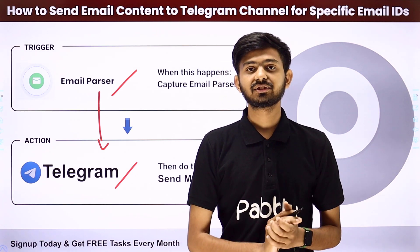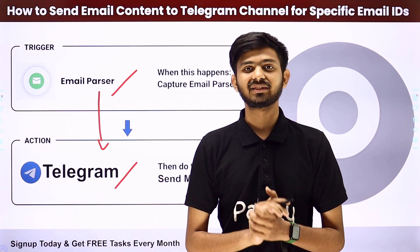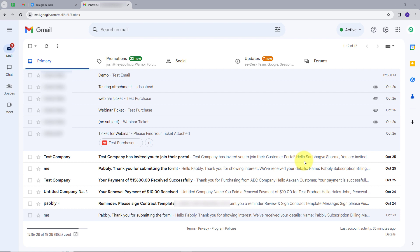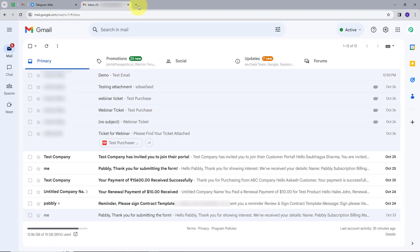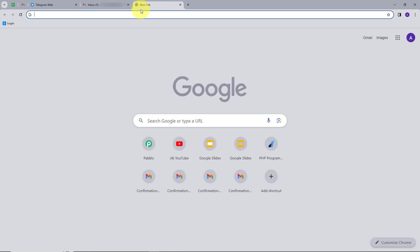Let me take you to my computer screen. Our objective is that we want to send email details to our Telegram group or channel, and we only want to send email details for some specific email IDs. We also want to automate this process to save time and energy. For this, we need to create an integration between my email account and my Telegram. I will open a new tab and search for Pabbly.com.